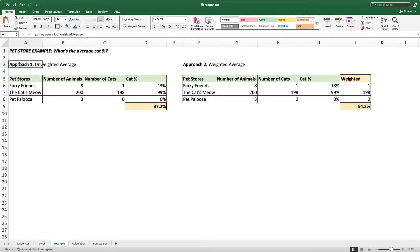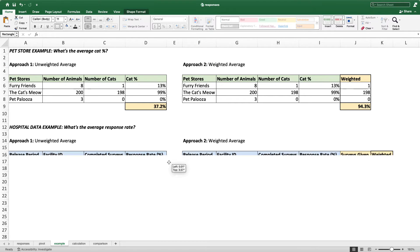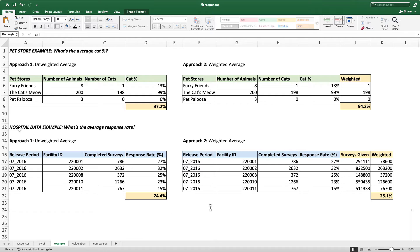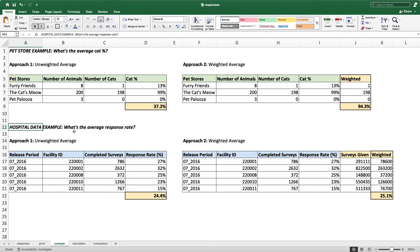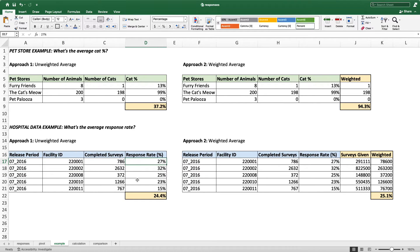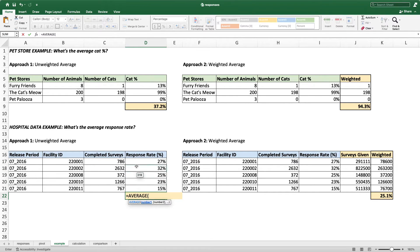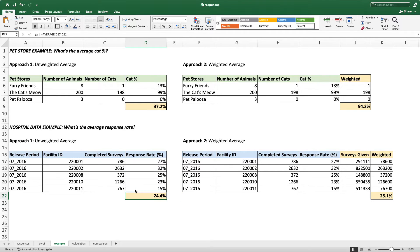So the unweighted average is the simple thing to do, but it's incorrect. Whereas the weighted average is a little bit more complex, but it's the correct thing to do. Now let's do that for our data set. Here we have the hospital data and our goal is to find what's the average response rate. First let's do the unweighted average, which is what many of you did. We have release period, hospital ID, completed surveys and response rate. A lot of you just took the average of all these — that's incorrect.